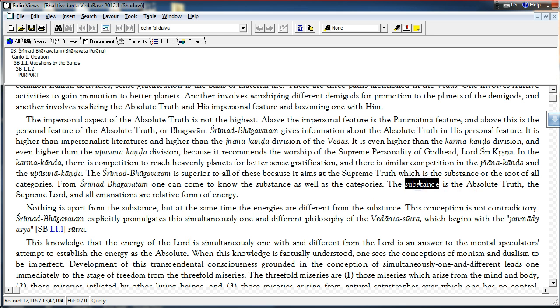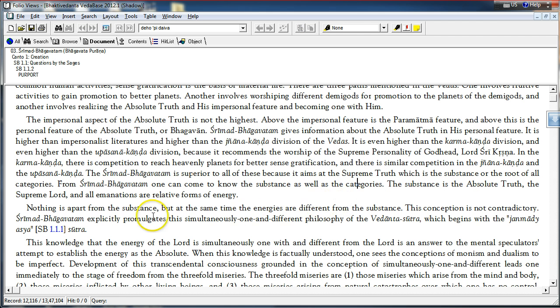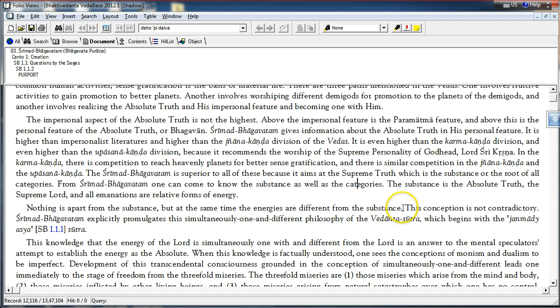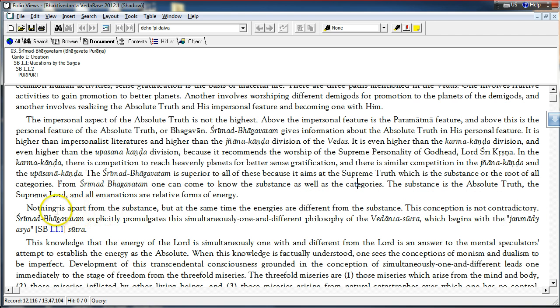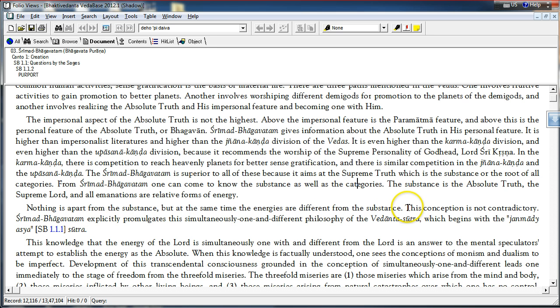Shakti Maan, Shakti and there are varieties of these categories, these emanations. Nothing is apart from the substance, but at the same time the energies are different from the substance.